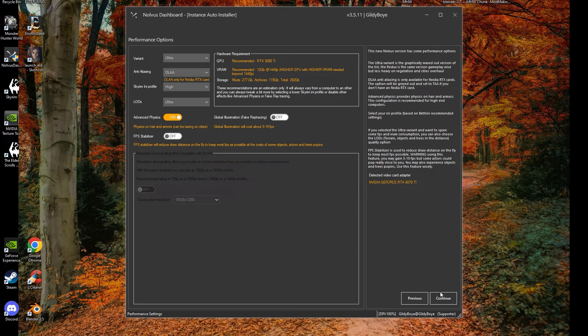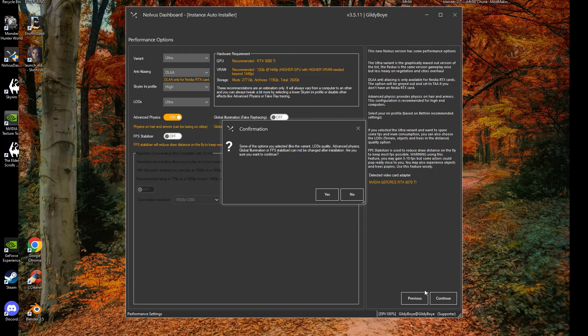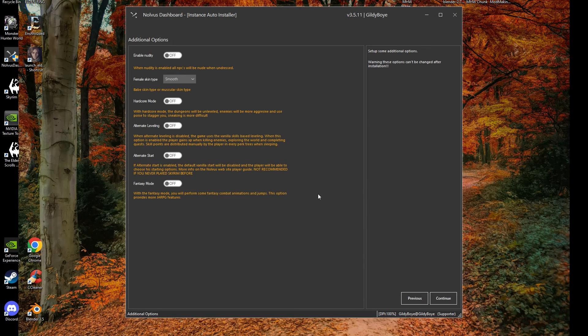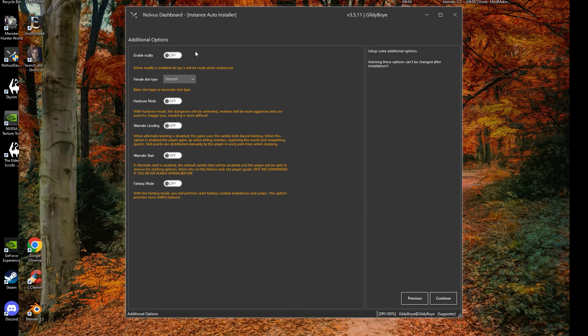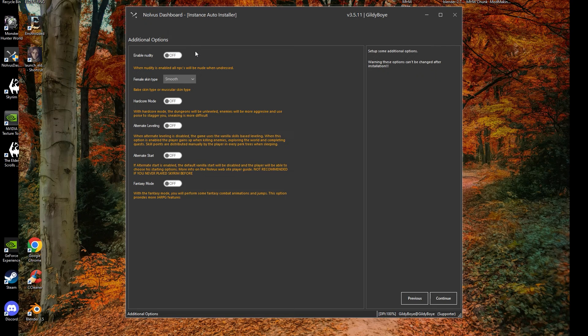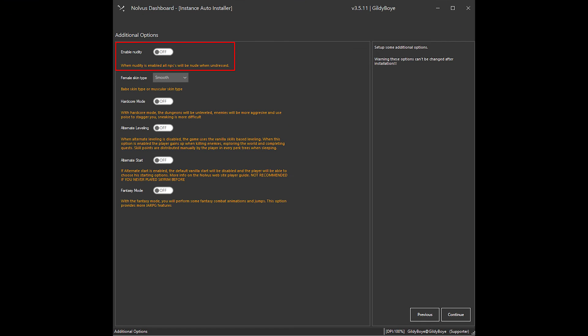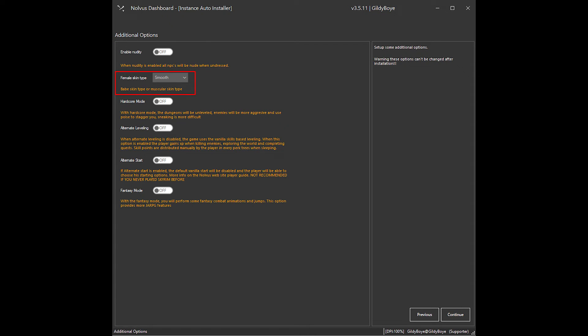Continuing on, make sure you note the warnings about options not being able to be changed after installation. On the next screen, we have a variety of optional selections that can change gameplay. Keep in mind, like previous options, these cannot be changed without fully reinstalling. Make sure you choose what you would like. Starting off, we have a nudity option if you desire. It does exactly as it says. Second is Female Skin Type. Smooth for Smooth Skin, Muscular for Muscular.